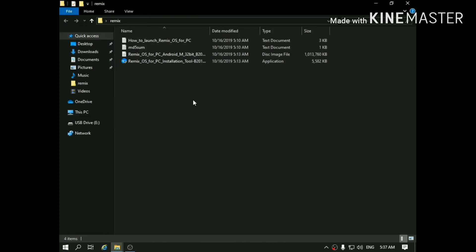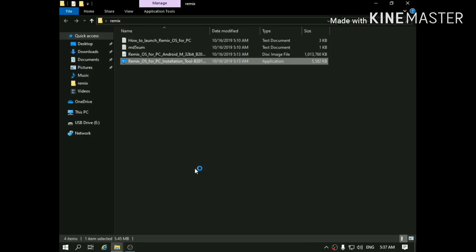After the extraction, you will see a folder like this. Over here, select the exe file and give it administrative permission.